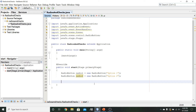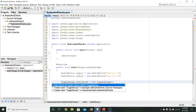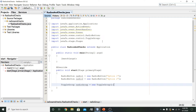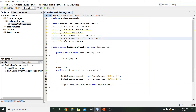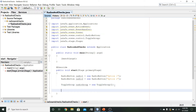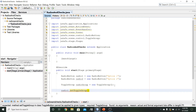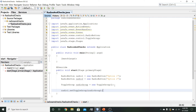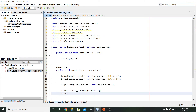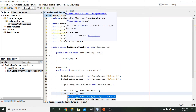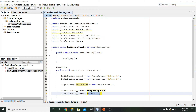Then we want to create our toggle group: ToggleGroup radioGroup equals new ToggleGroup. It's going to give us an error because it needs an import. The toggle group is also treated as a type of control, so the import is javafx.scene.control.ToggleGroup. We'll then set the toggle group for each button: radio1.setToggleGroup(radioGroup) and radio2.setToggleGroup(radioGroup).